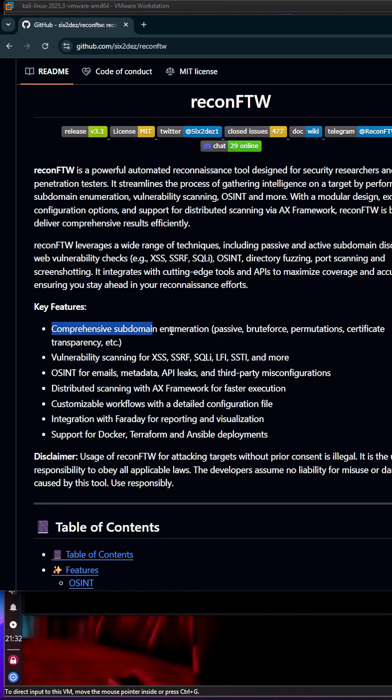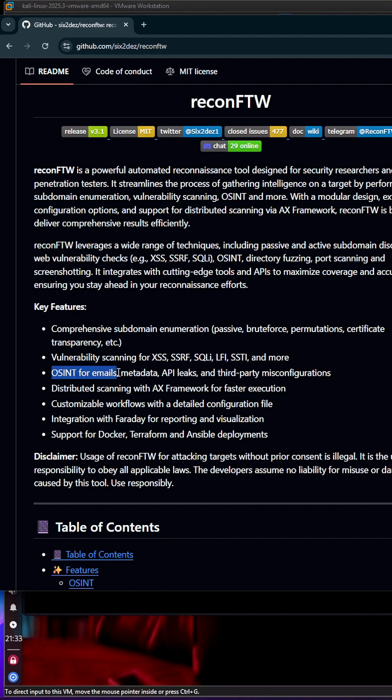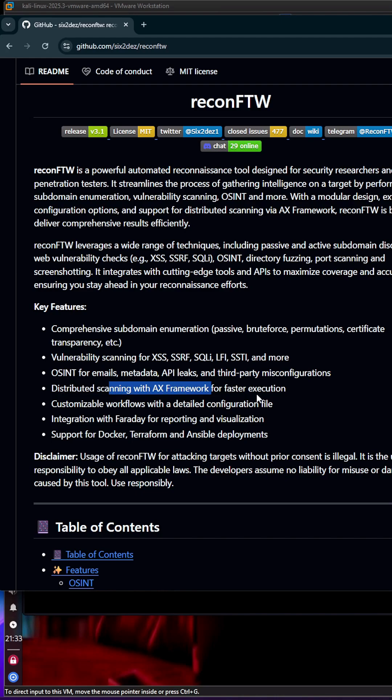It performs comprehensive subdomain enumeration including passive scans, brute forcing, permutations, and certificate transparency. It also performs vulnerability scanning, hunting for SQLi, XSS, and other vulnerabilities. Additionally, it searches for email APIs, leaks, metadata, and third-party misconfigurations, using the AX framework for faster distributed scanning.